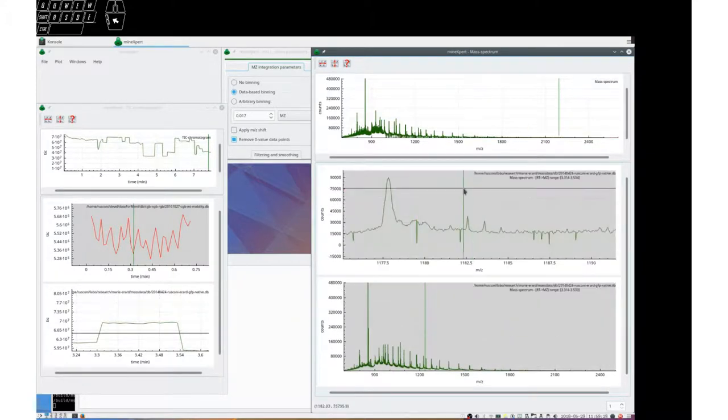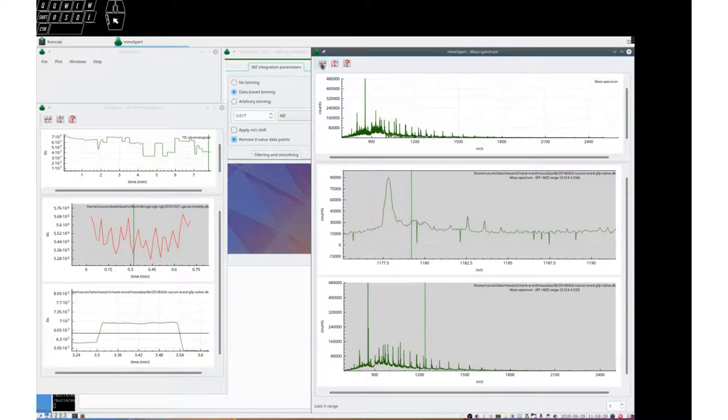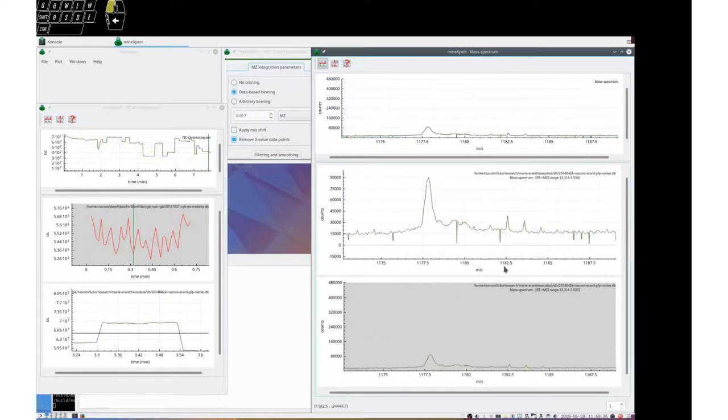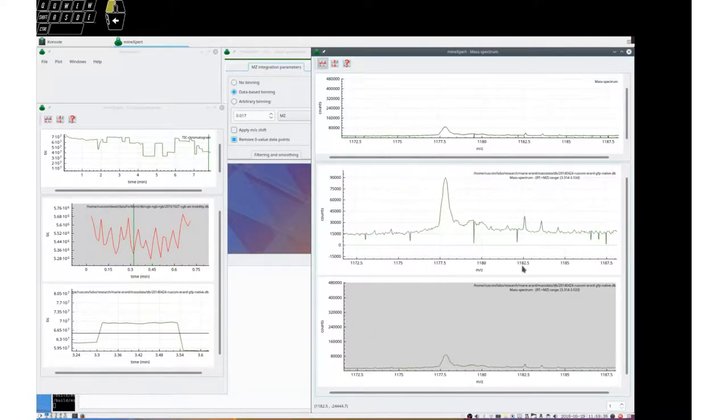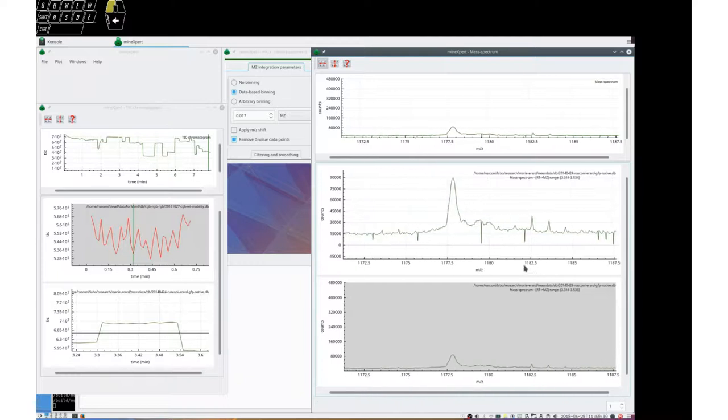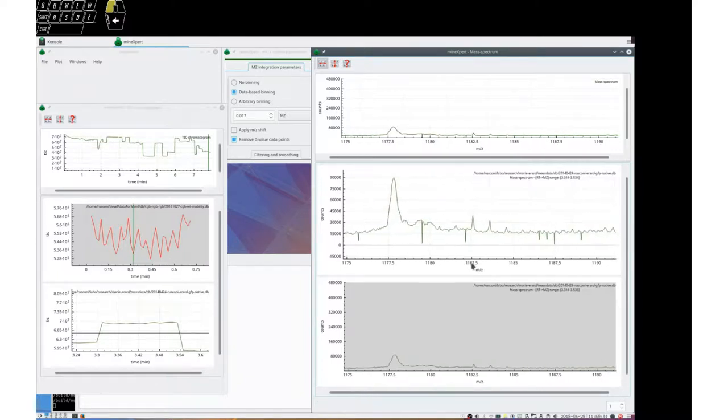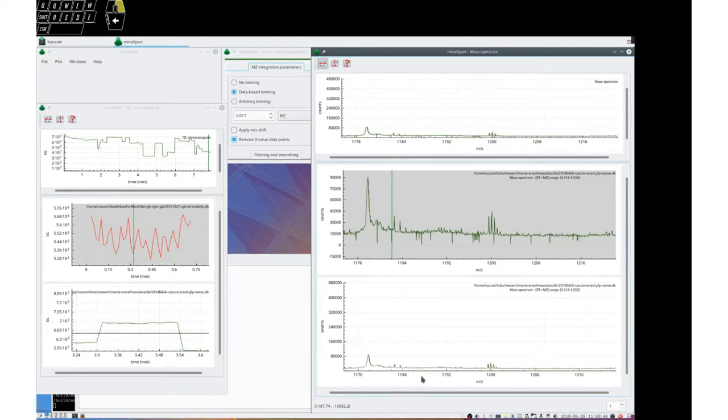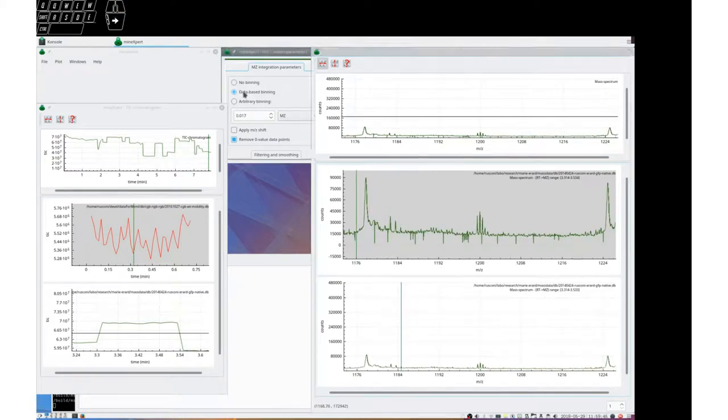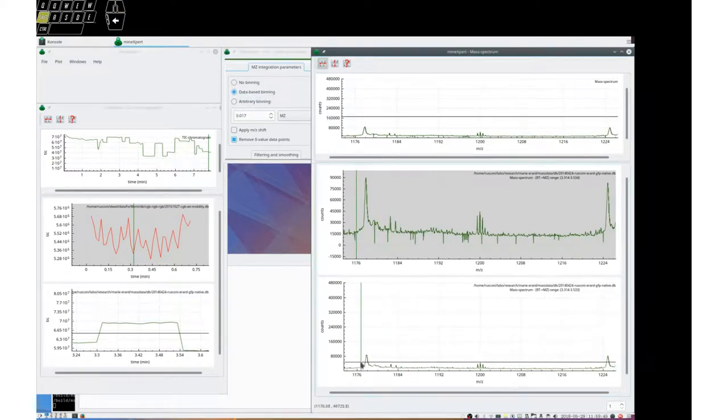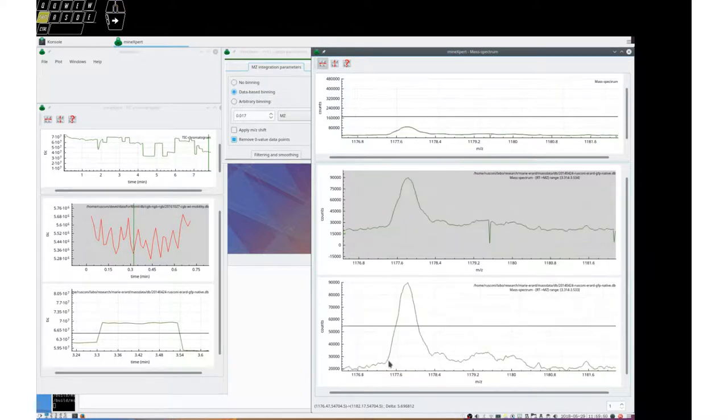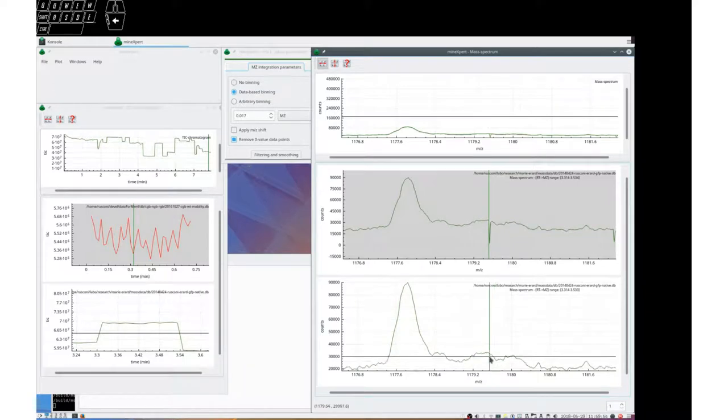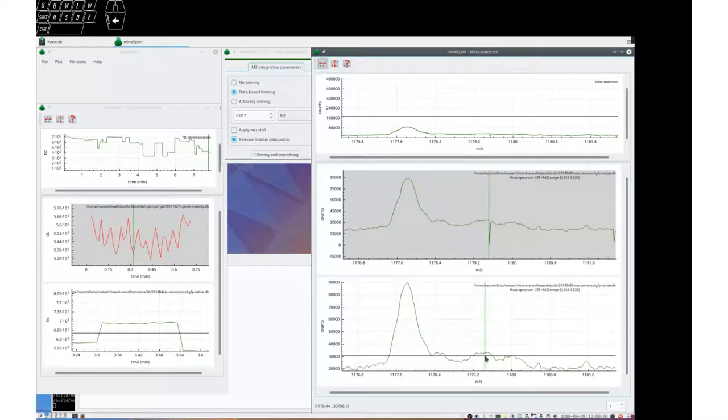As you can see, let's remove this older integration. And you see here there are three buttons. This button locks the MZ range. So we can see now that all the traces move along. And what we see is that by integrating in the data-based binning manner, the spikes have gone.